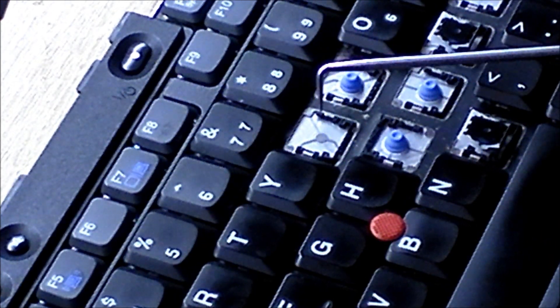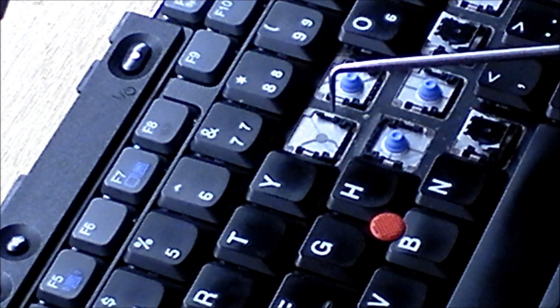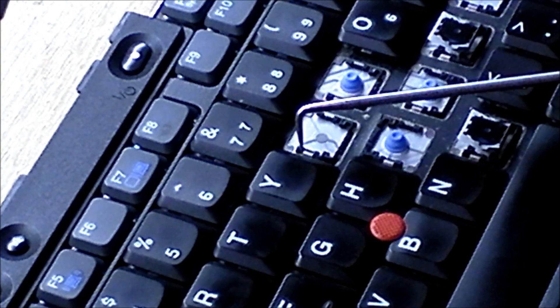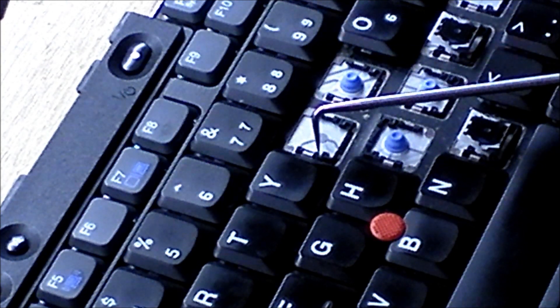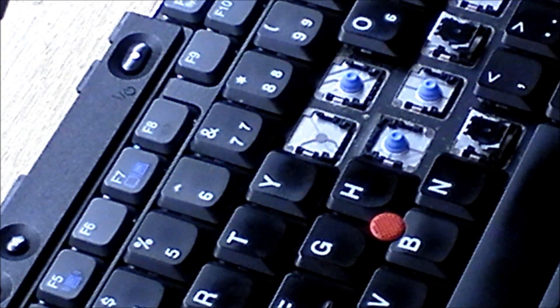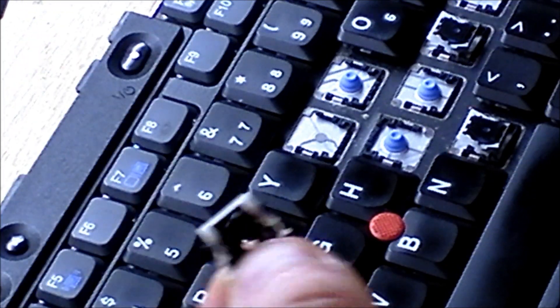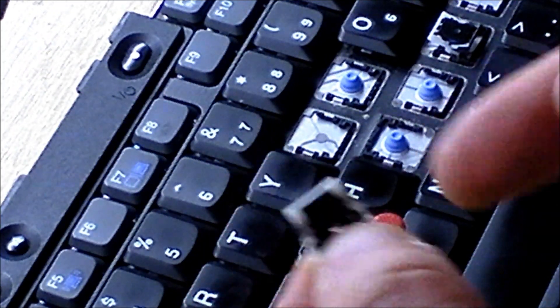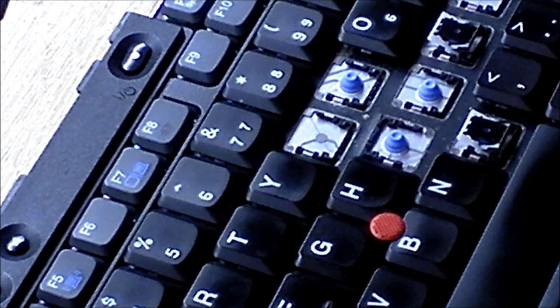Now these nubs go inside of four corresponding holes on the sides of this keyboard. So you'll have, it goes here, here, here, and here. Now your goal is to get all four nubs in the four holes.